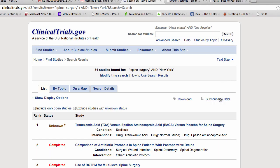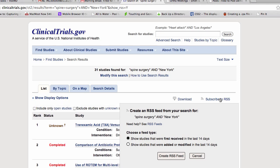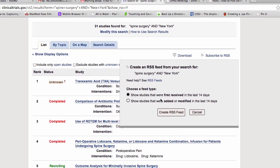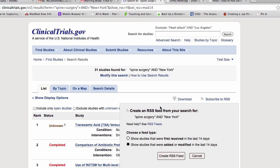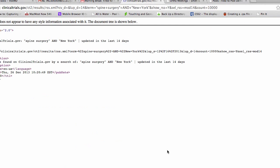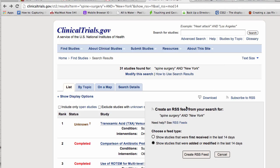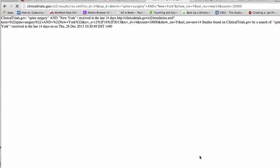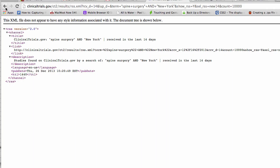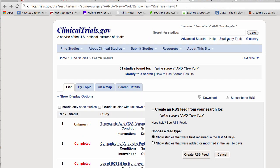Now, what we're looking for is right there. Subscribe to RSS. Show studies that were first received in the last 14 days or studies that were added or modified in the last. I'm going to go with that. I'm going to say create the RSS feed. And this says it's got shit is what it looks like. So let's go back and see that and create RSS. And we still got shit.